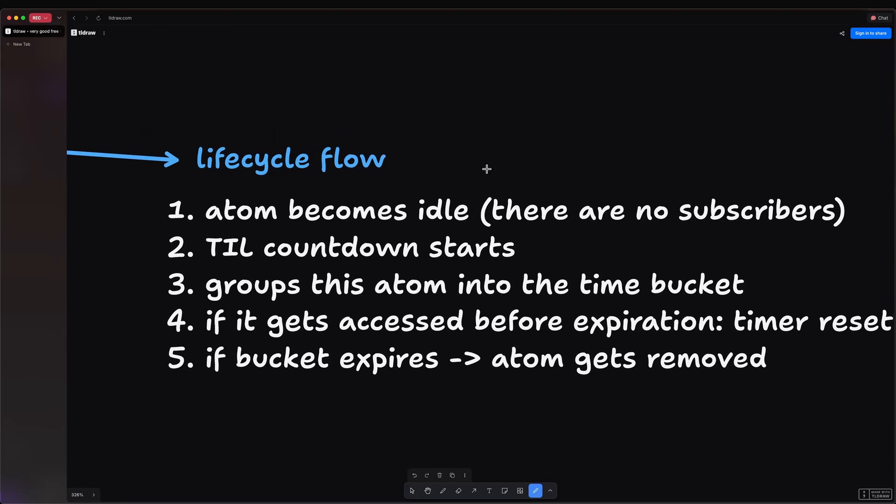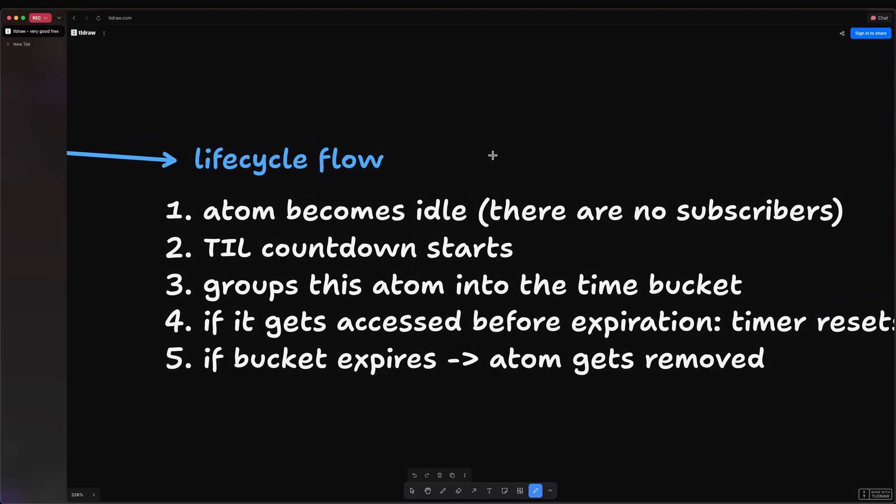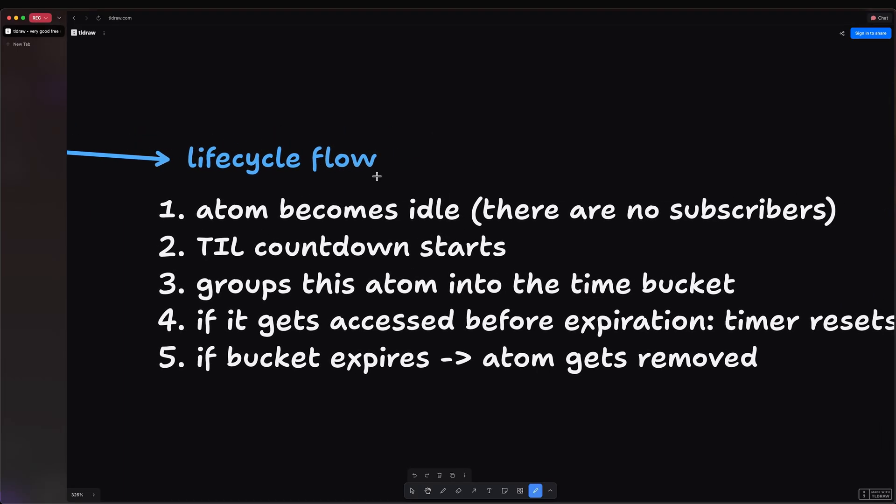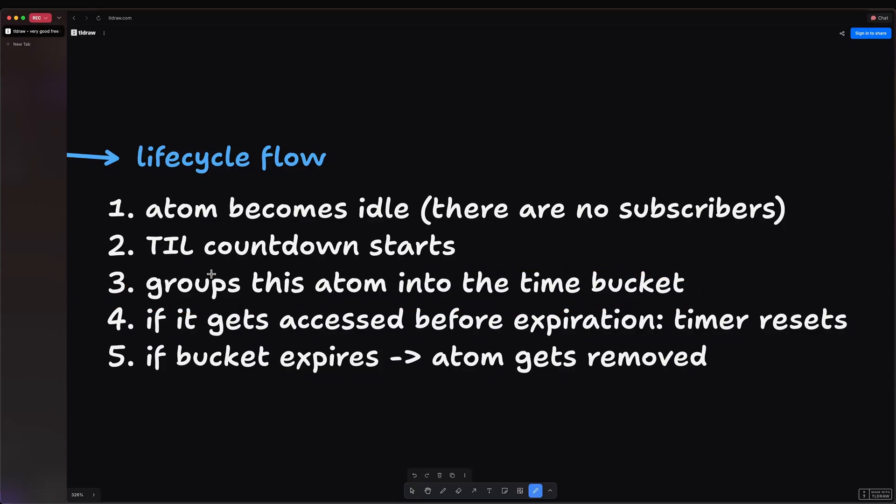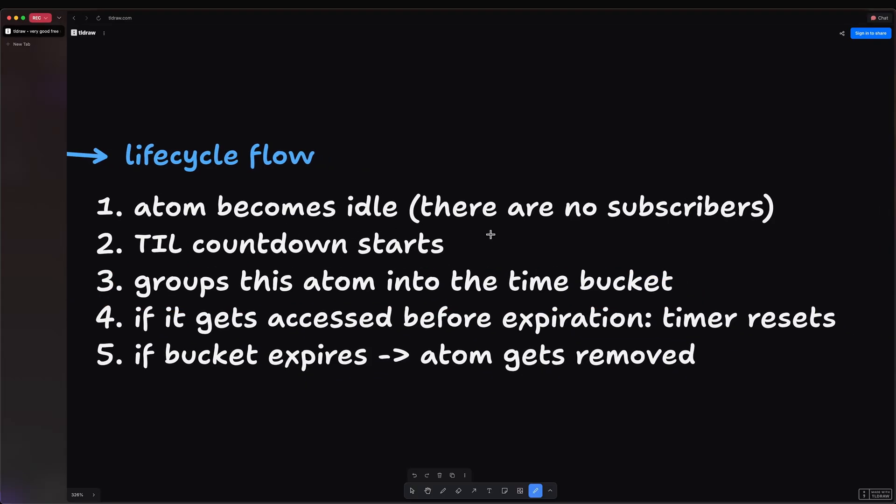And now, at last, let's understand the lifecycle flow. So the very first thing that needs to happen is for the atom to become idle, and that means there are no subscribers. Once that happens, the time-to-live countdown starts. It then groups the atom into the time bucket. And if it gets accessed before expiration, then the timer will reset. However, if the bucket expires, the atom will get removed.